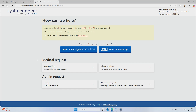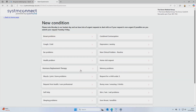You'll then see a list of options — for example, new condition, existing condition, fitnote requests, or admin queries. Choose the one that best matches what you need. For today, we've picked 'new condition' to show you how it works.